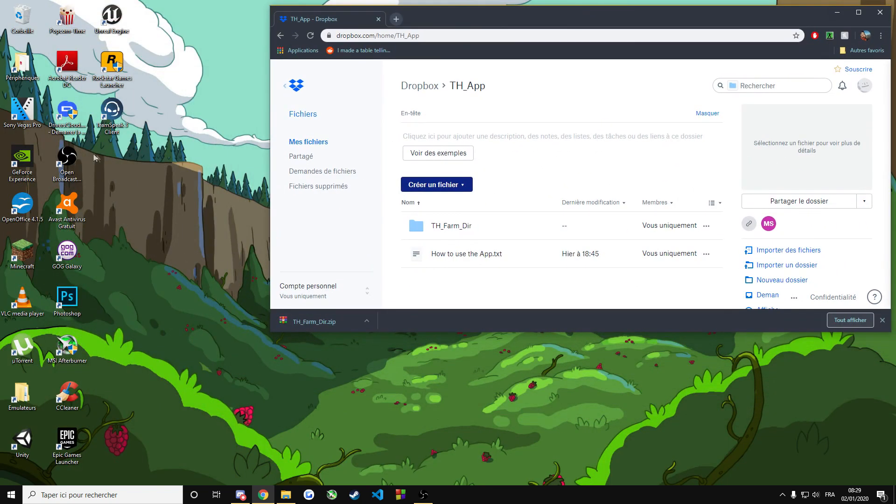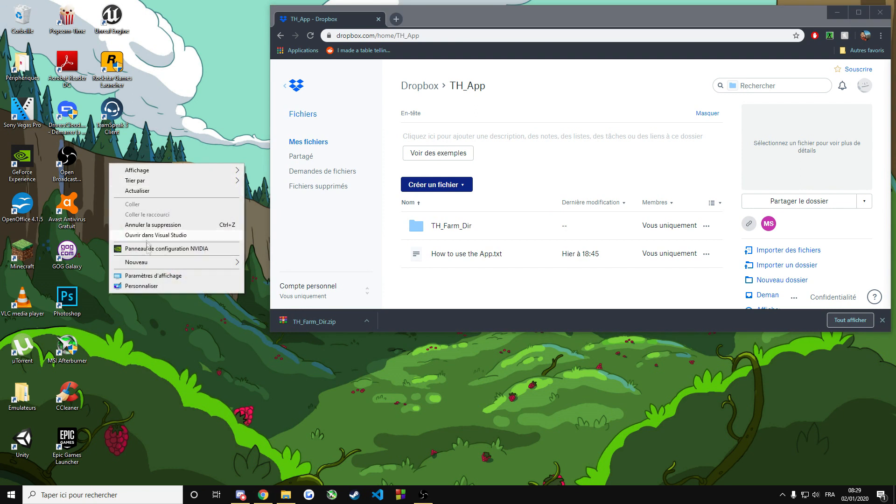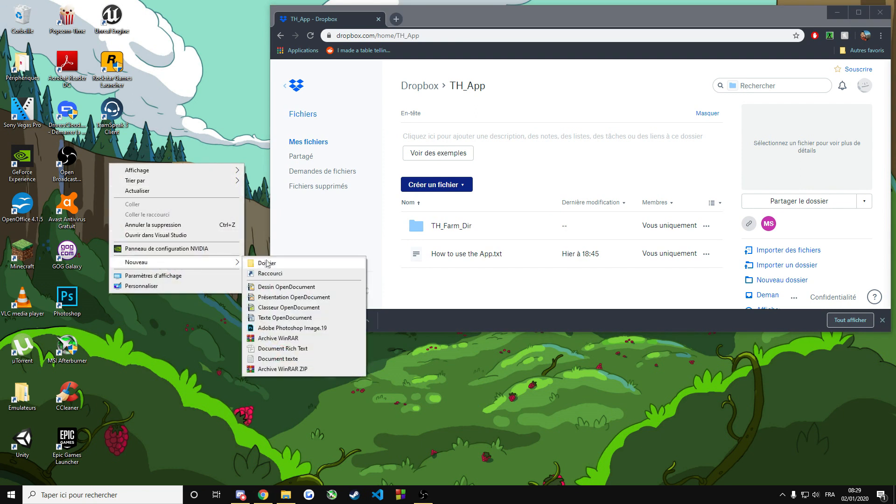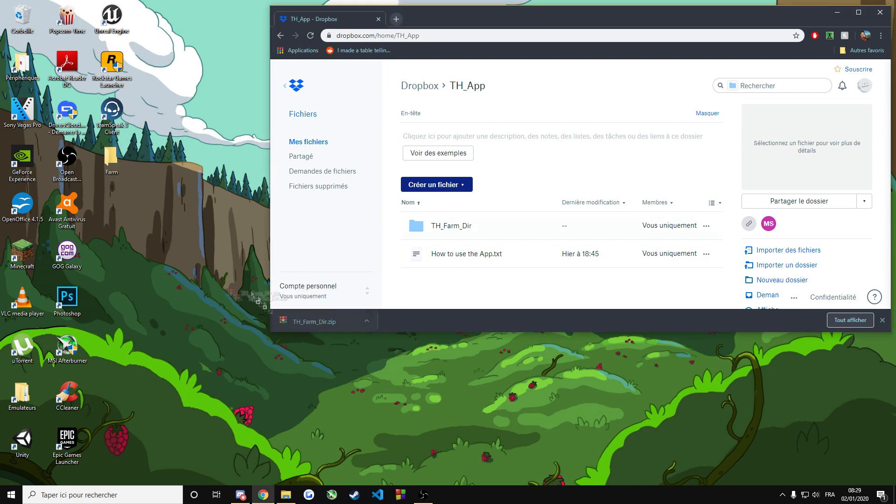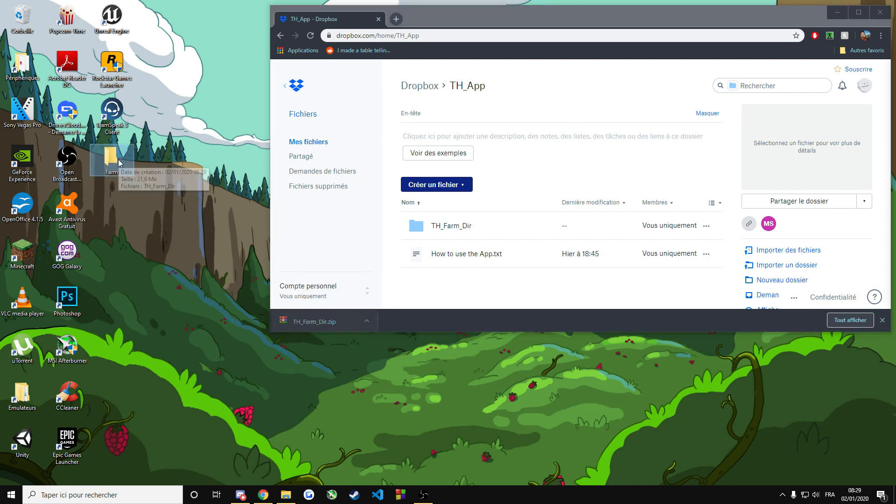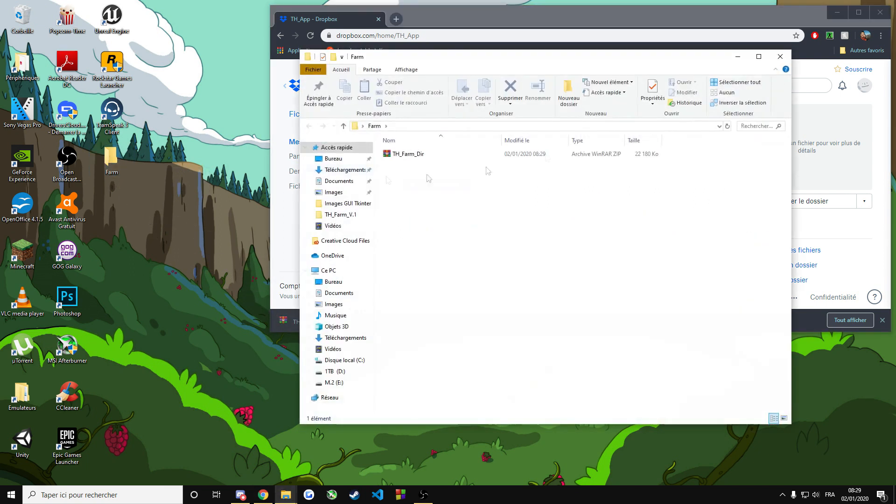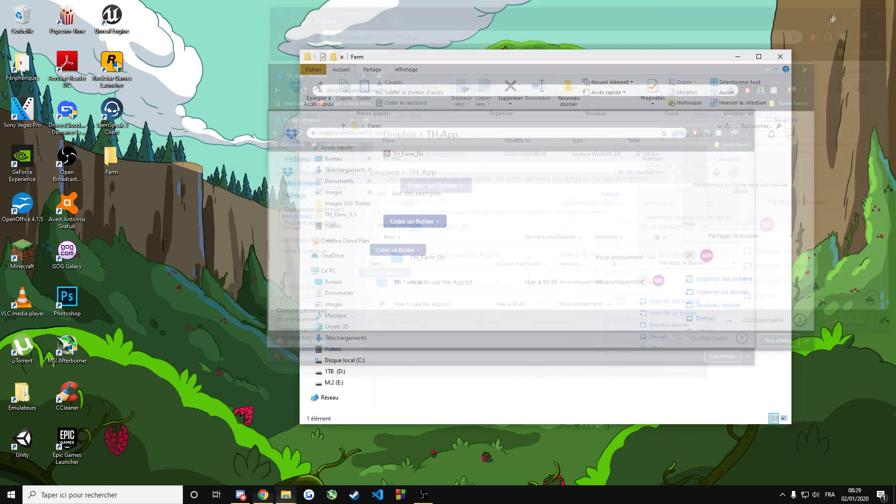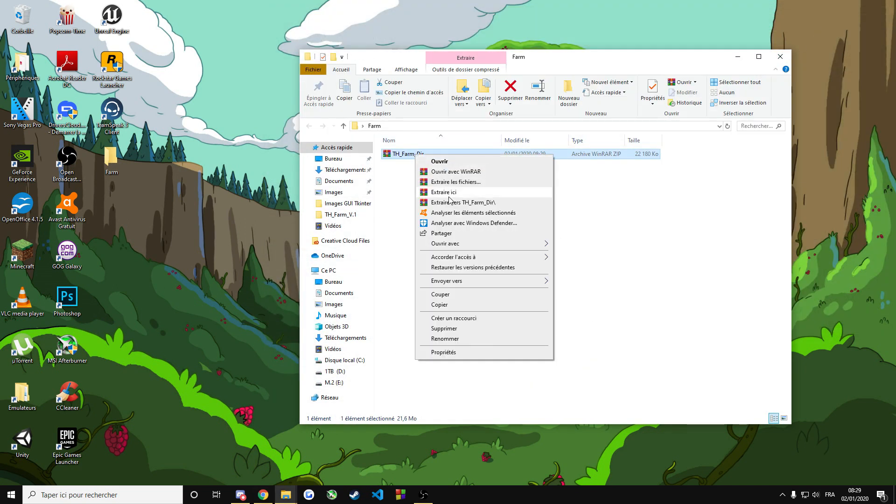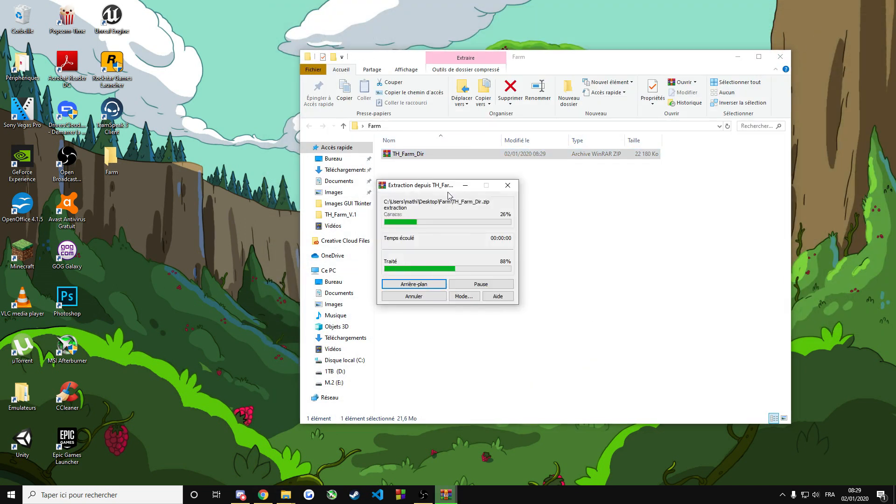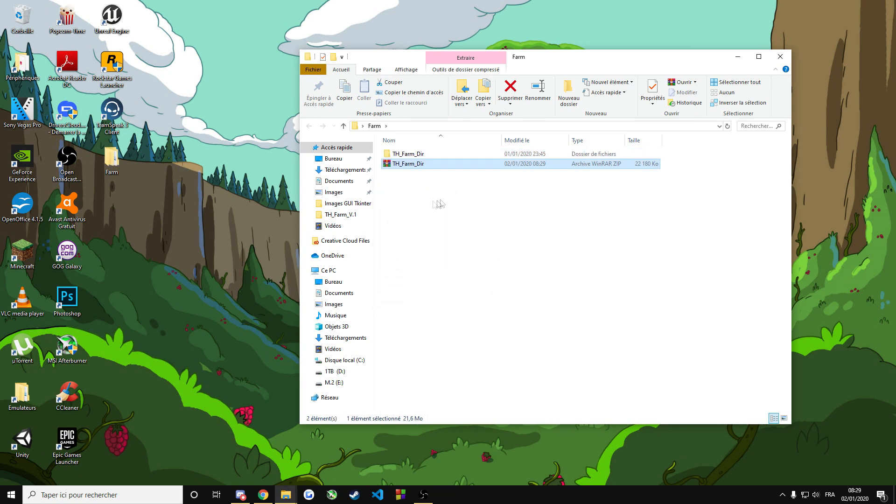This will download the farm directory zip. You can create a new folder, name it whatever you want, and drag the zip file into it. Open up the folder, right click on the zip, and extract here. Once it's extracted, click on the folder.